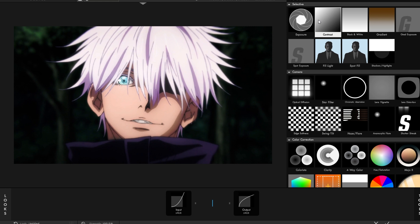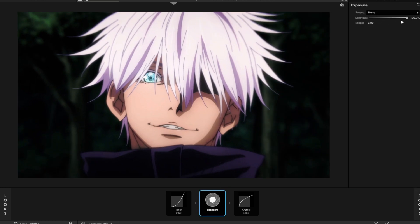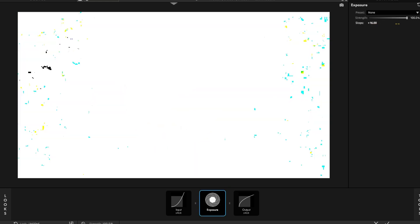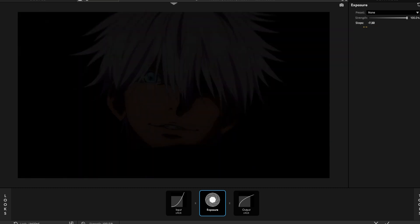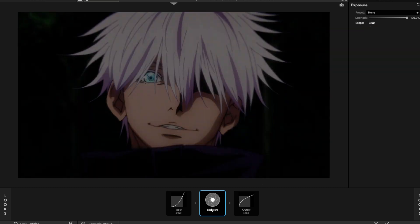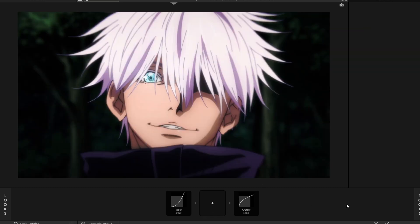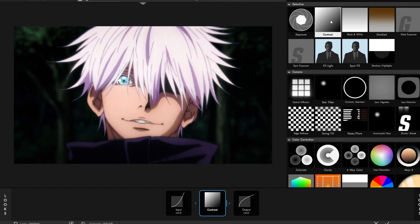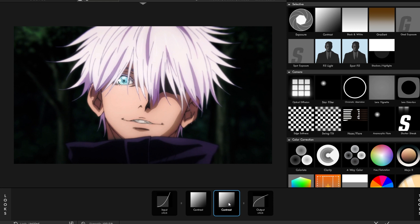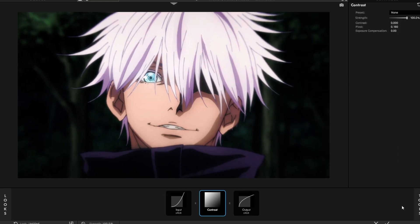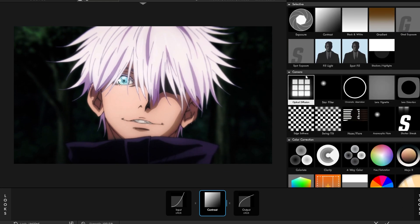First thing is exposure. I don't really use this unless it's super dark, but yeah, obviously we all know what exposure does — it just makes stuff brighter or darker. You don't really need to use that. Contrast — I'll show you guys what that does later.